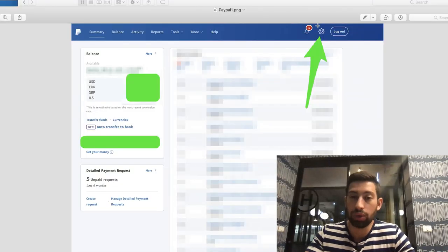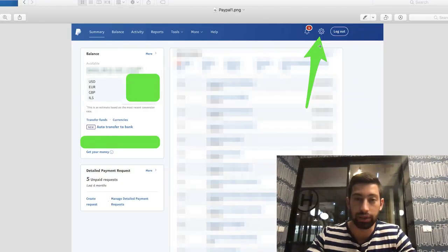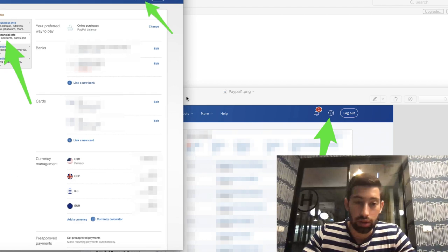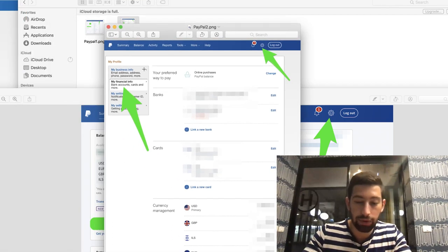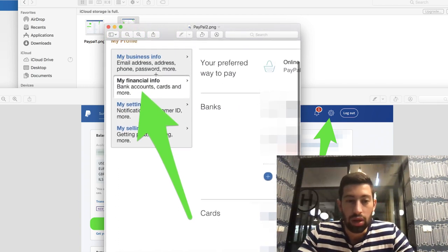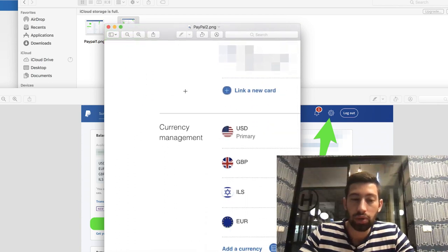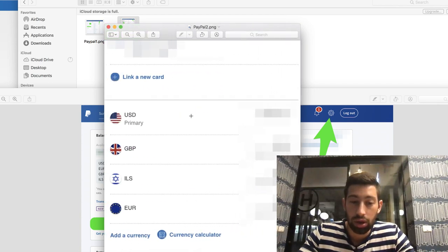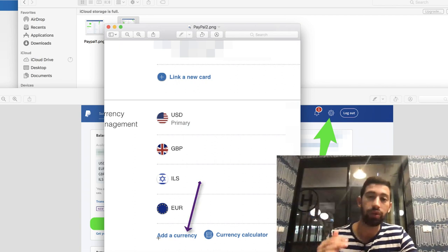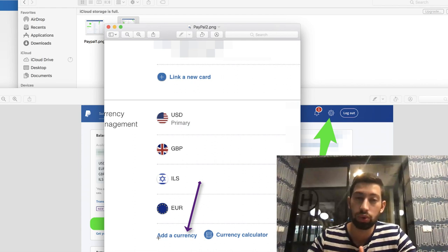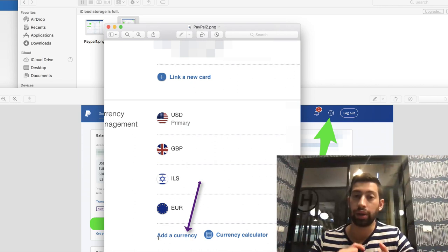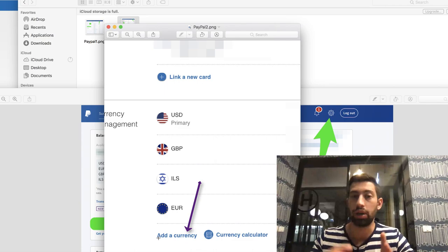First, log in to your PayPal account and go to Settings in the top right. Then click on 'My Financial Info' in the top left or top right, depending on your PayPal version. Scroll down to 'Currency Management' and click 'Add Currency.' It will show all available currencies on PayPal — choose the right one. Now, money you receive from eBay will go directly to the correct currency and you will not lose money on currency exchange.